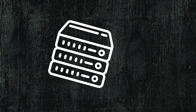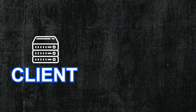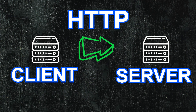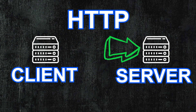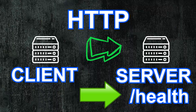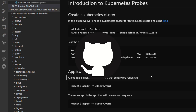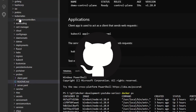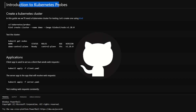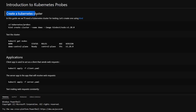In this video, we'll create a client application that we will use to generate HTTP traffic, as well as a server which will be the application that receives the traffic, and where we will be adding Kubernetes probes. If we take a look at our GitHub repo, we have a Kubernetes folder, and in there we have a probes folder with a readme. This is our introduction to Kubernetes probes, and the first thing we're going to do is create a Kubernetes cluster.